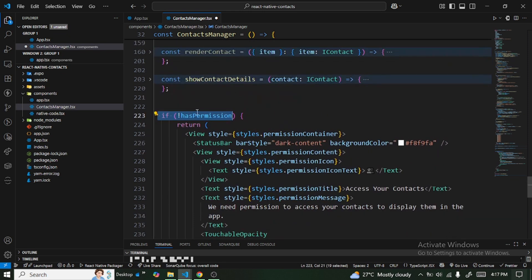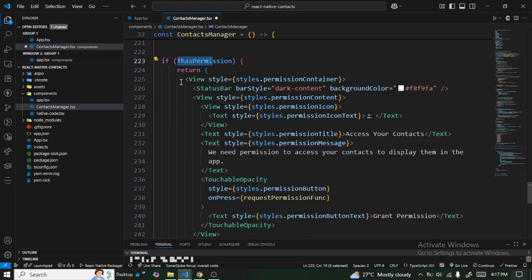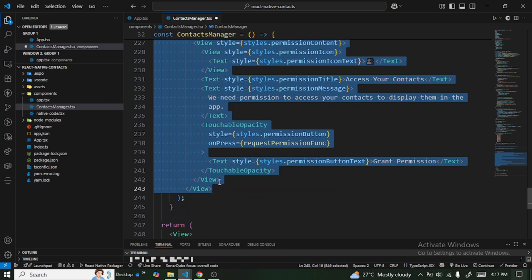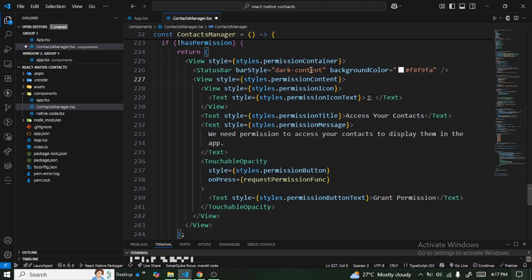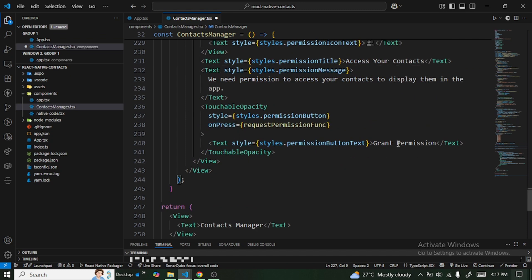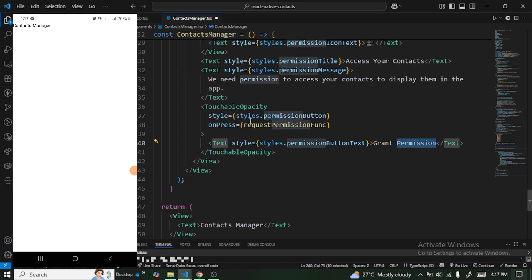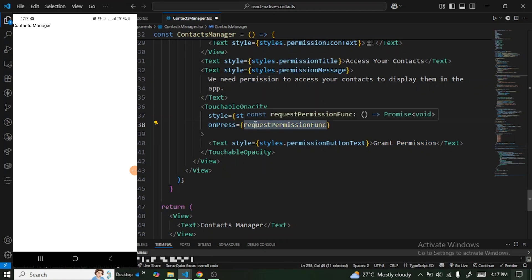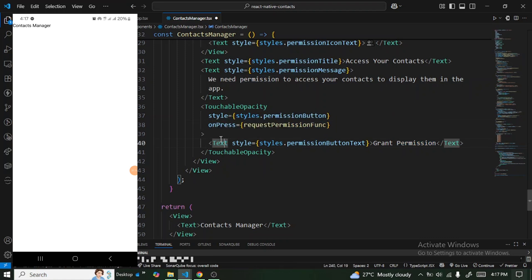We add a conditional: if hasPermission is not true, we return a component with a message — 'We need permission to access your contacts to display them in the application' — along with a button that triggers the requestPermission function when clicked. Let's save this.